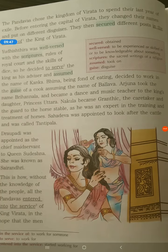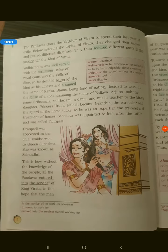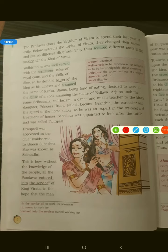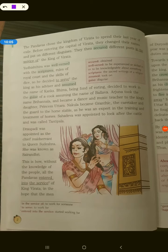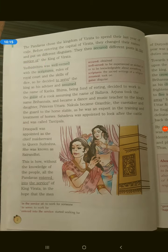This is how, without the knowledge of the people, all the Pandavas entered into the service of King Virata, in the hope that no one would recognize them. So this is what they did to spend their last year of exile in King Virata's kingdom.